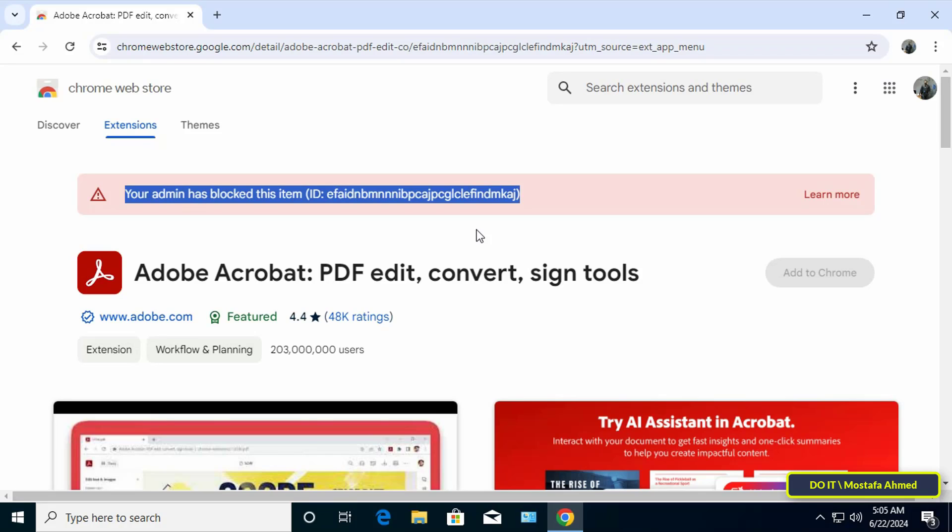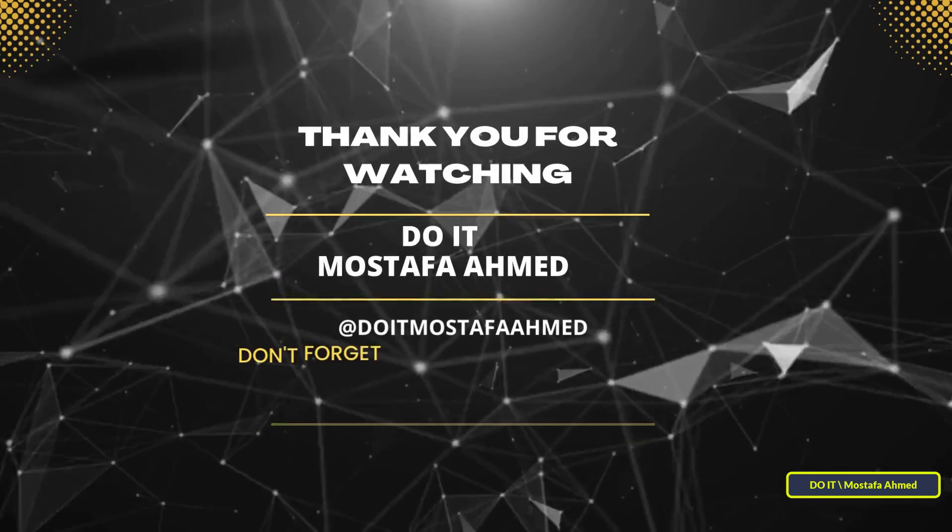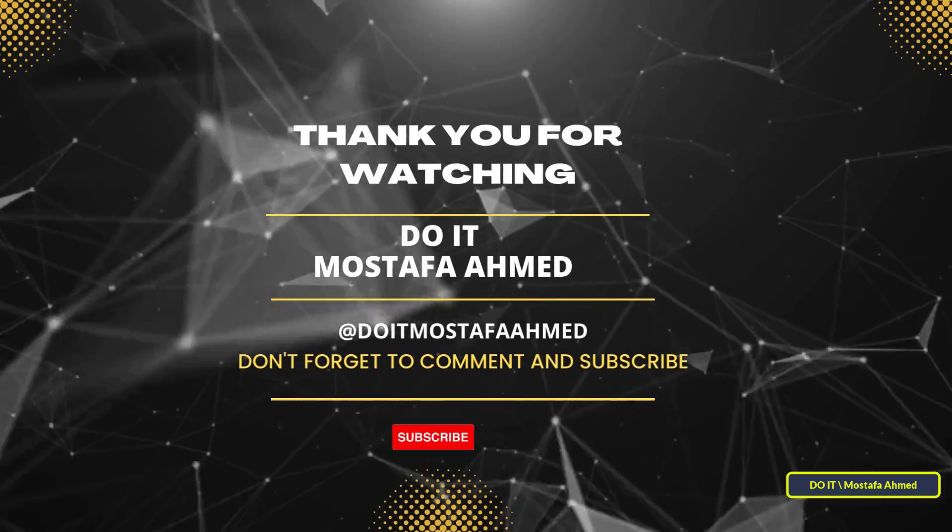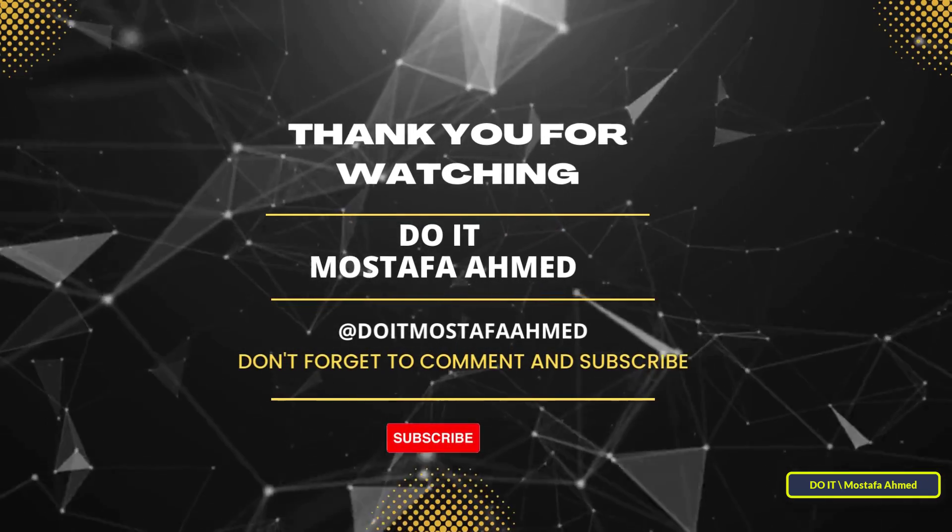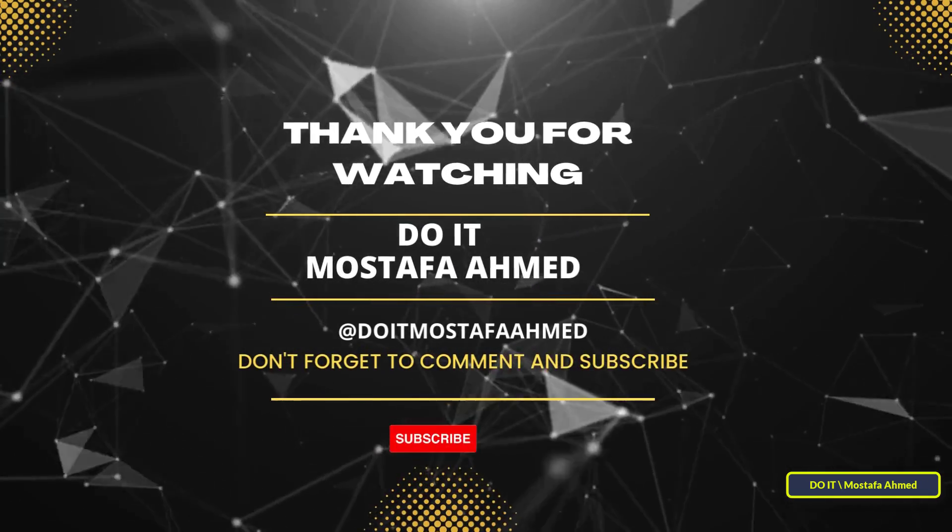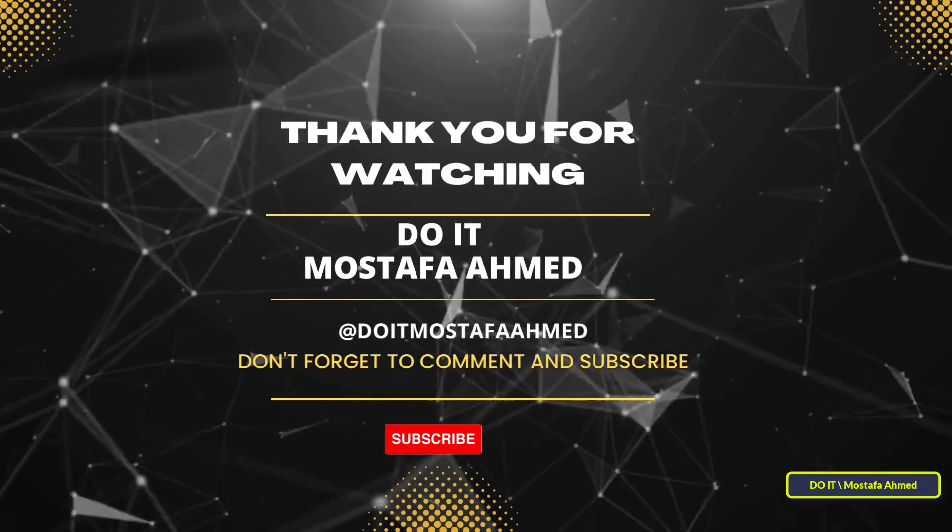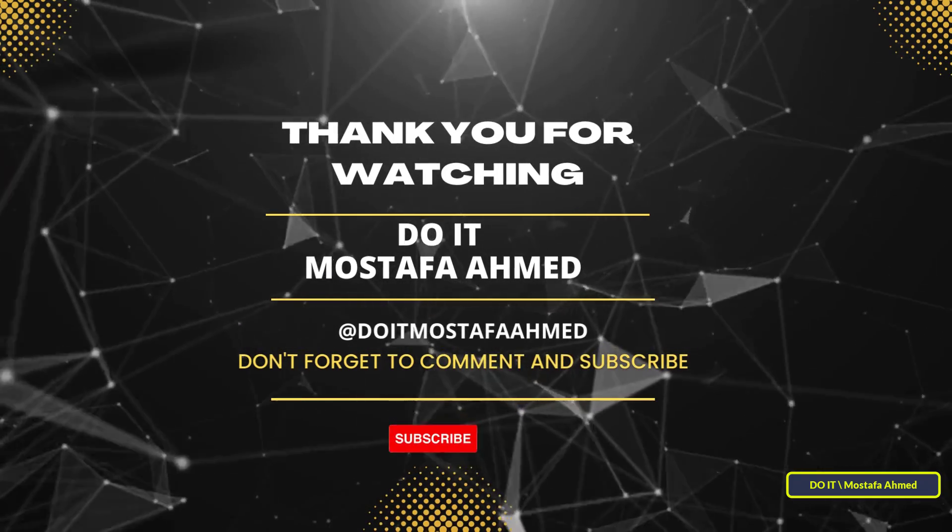You can apply this GPO for all domain users or for a specific organizational unit as you wish. I hope the video is useful to you and thank you for watching. I also hope you subscribe to my channel. Thank you all.